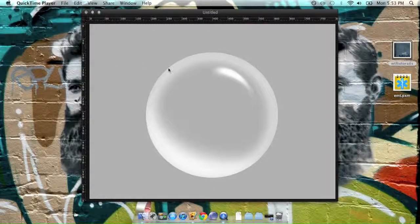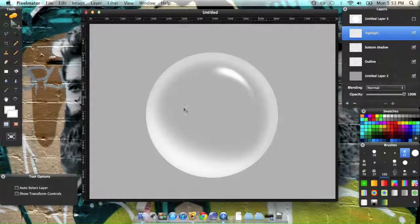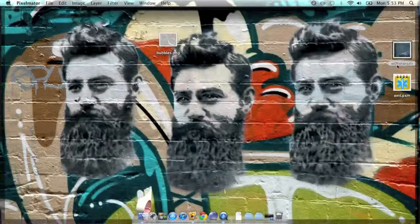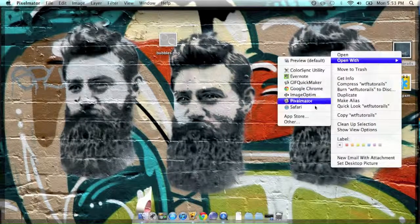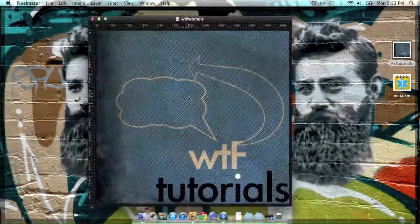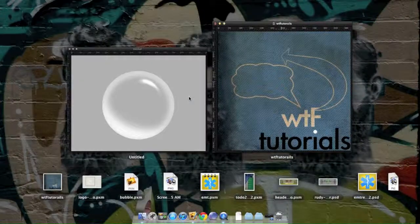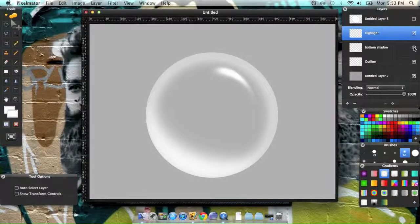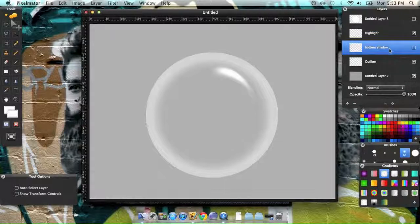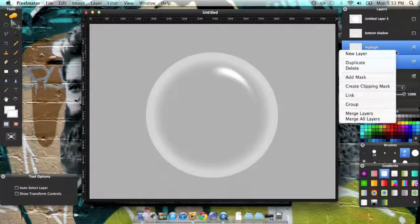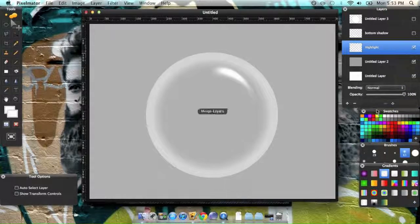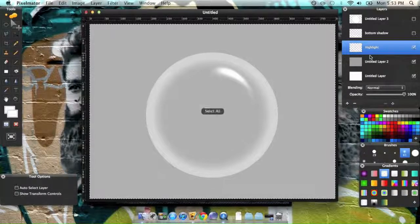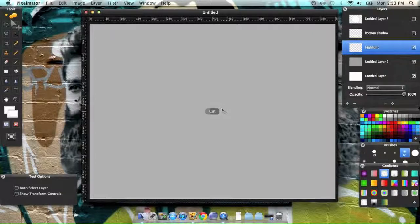One thing I forgot to mention was how to move this little thing into a separate picture. So, say we want to move it into this picture. So, first, if you don't want this bottom shadow, just move it out of the way, and select the outline and the highlight, merge the layers, and command A, command X to cut it.